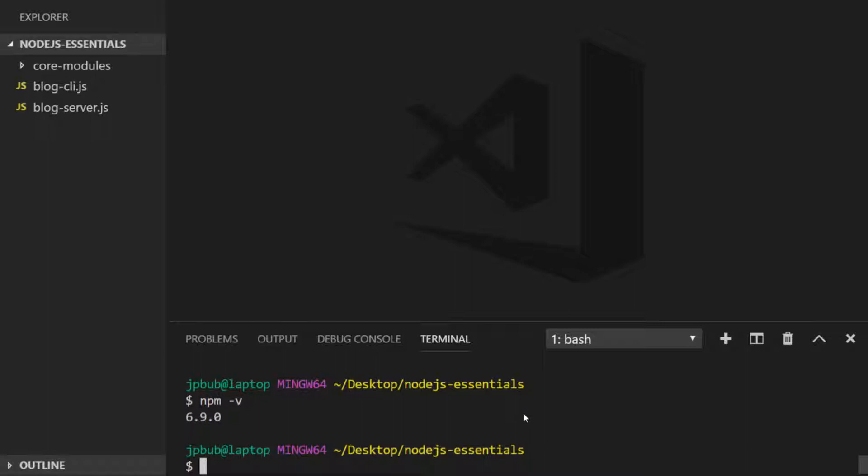The package we're going to install is called nodemon which extends a core feature of the file system module which is to watch files for changes. So we install it by saying npm install -g for global and type in the name of our package which is nodemon, and if we hit enter now.